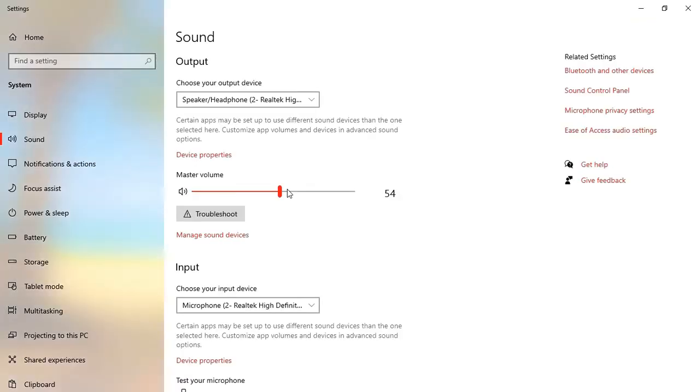On the right hand side of this window, we select microphone privacy settings under related settings. That's the third option. We double click on that.